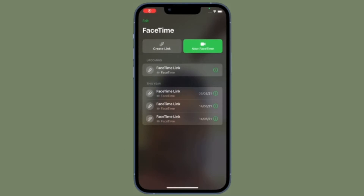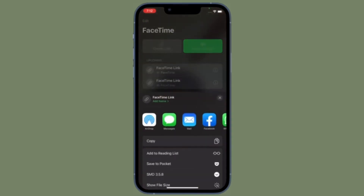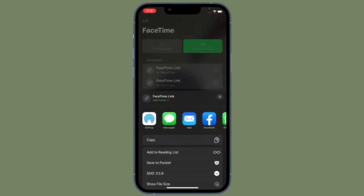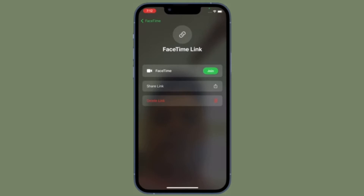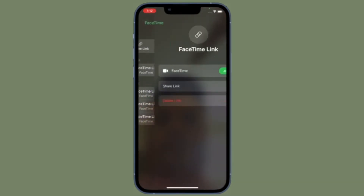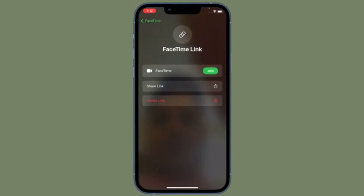Hi friends, this is RK from 360 Reader. Right now I'm going to show you how to delete recent FaceTime call history on iPhone, iPad, and Mac. Just in case you wish to get rid of all the recent FaceTime call history — the quick way — for privacy reasons or any personal reason, this quick tip is for you.